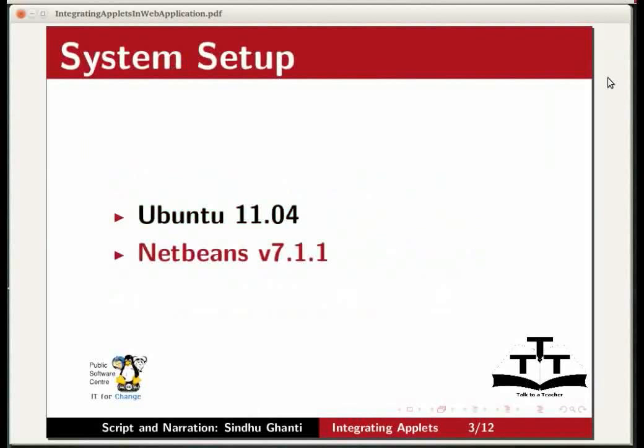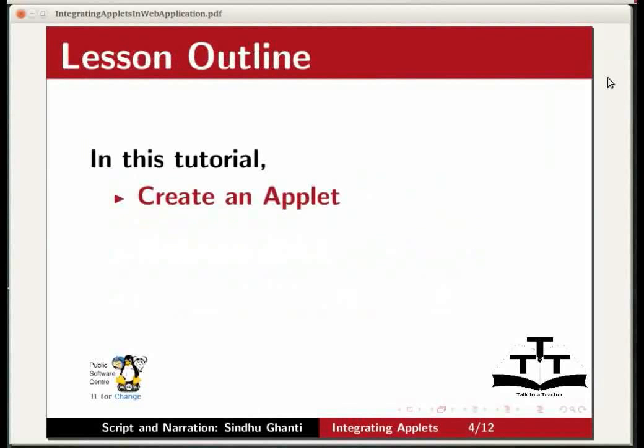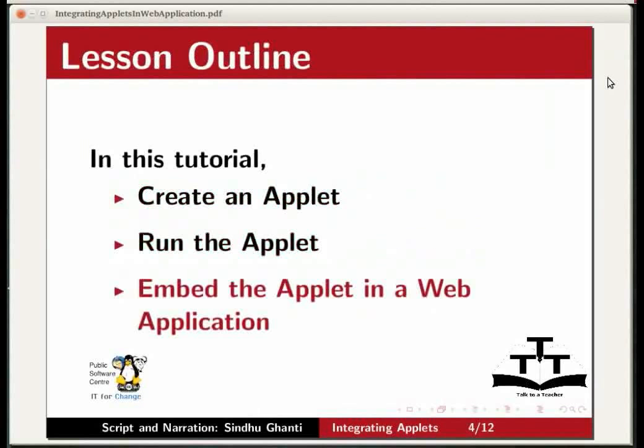In this tutorial, we will create an applet, run the applet and embed the applet in a web application.